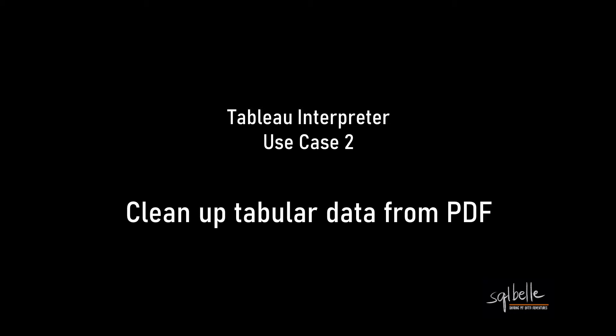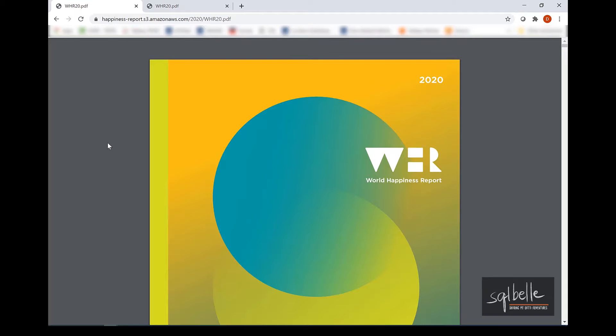A second use case might be when we want to connect to a PDF file and extract some tables from that PDF file. So for this demo, I'm actually using the World Happiness Report for 2020. This is a long report. So I've just chosen to use maybe a couple pages for this demo.